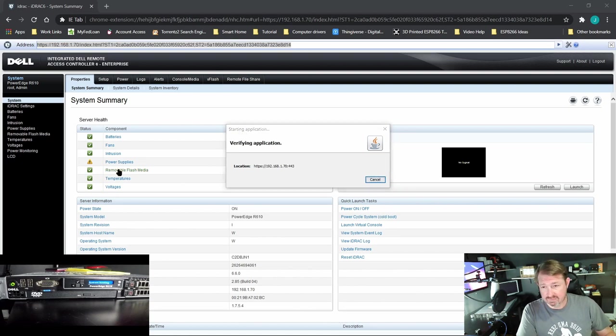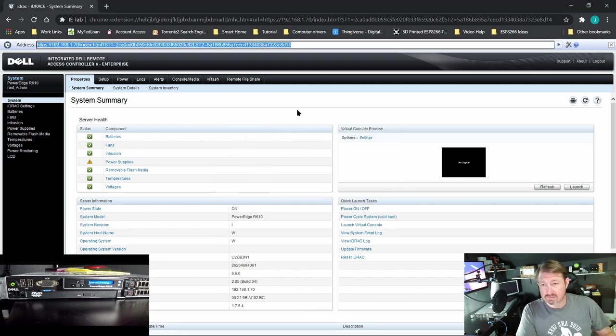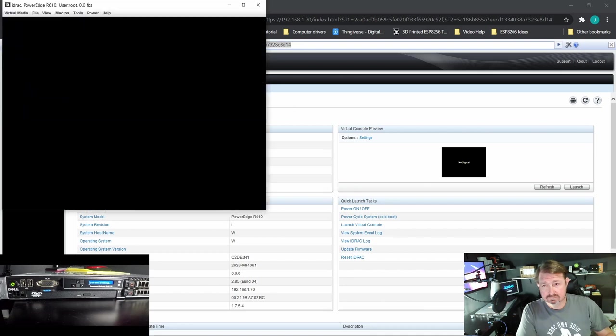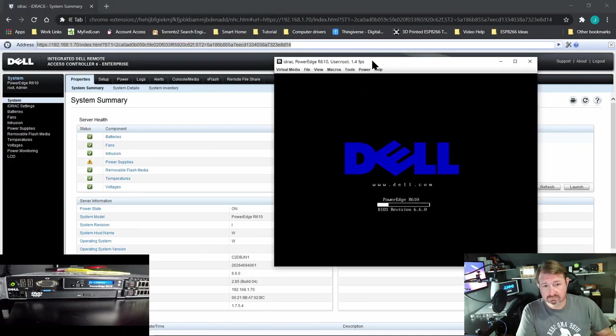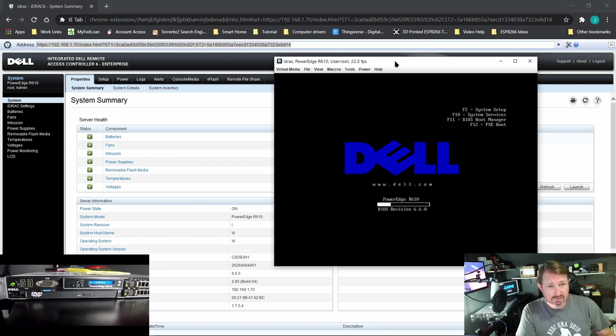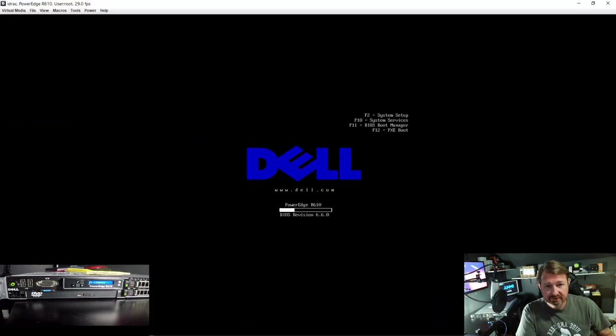So we have a power supply error. We will let this run a bit, see if that goes away. It went away. Alright let's let the system boot up.